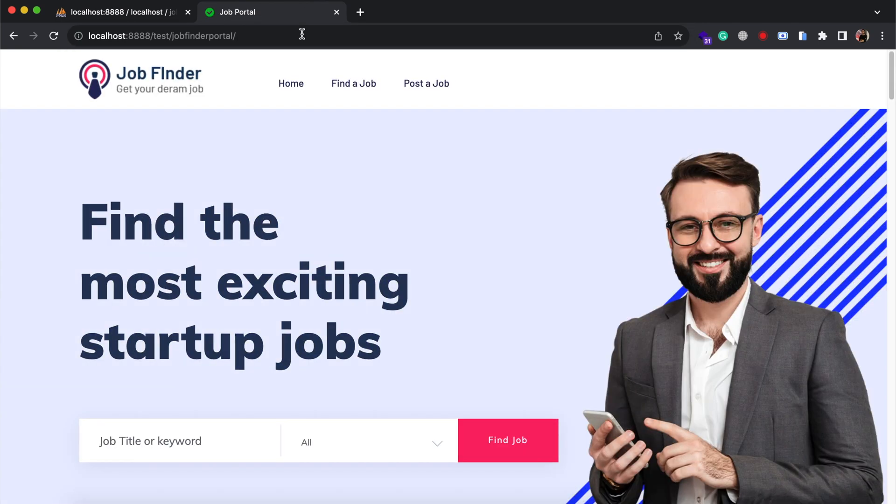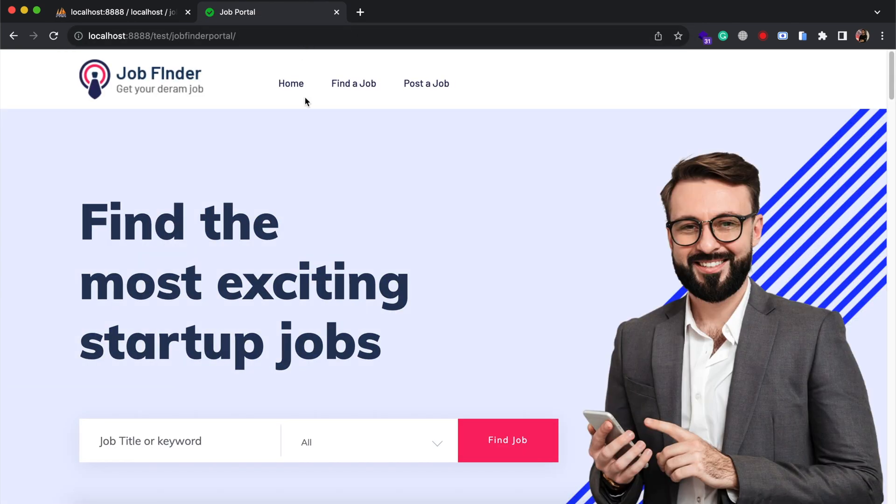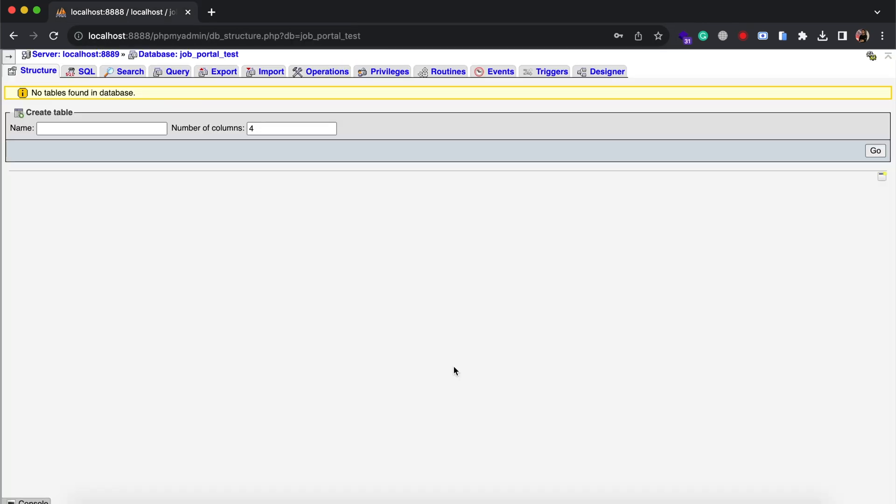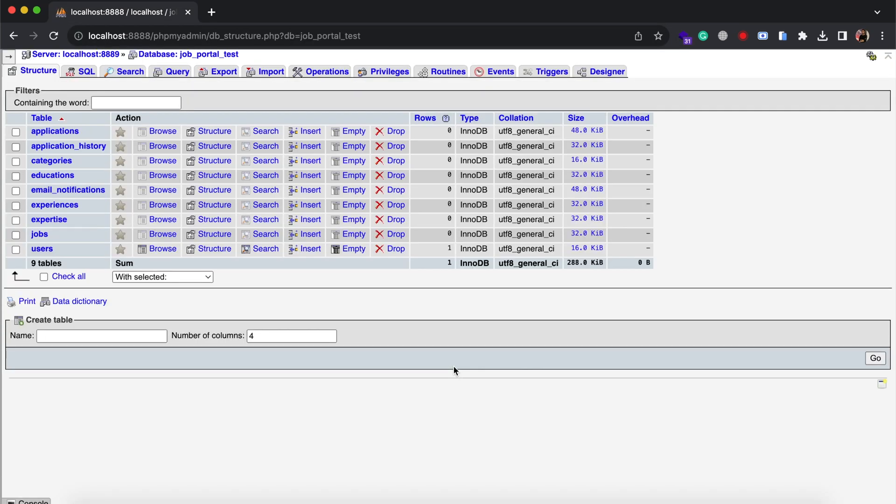Once done, you can access your project like this and you will see all the tables will be created in your database.